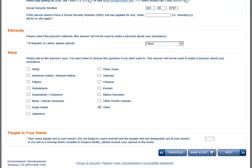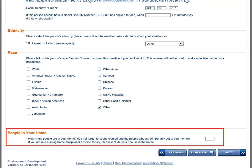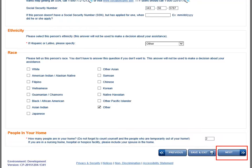The first time this page shows up, it populates with the information for the primary individual or head of household — the main applicant you are working with. At the bottom of this page, you have the opportunity to add more people to the application. The number entered includes the primary individual or the head of household. The Next button moves you forward.